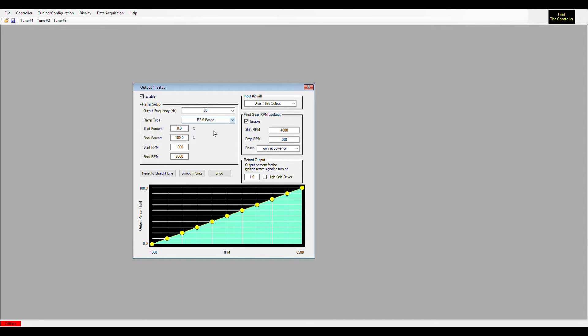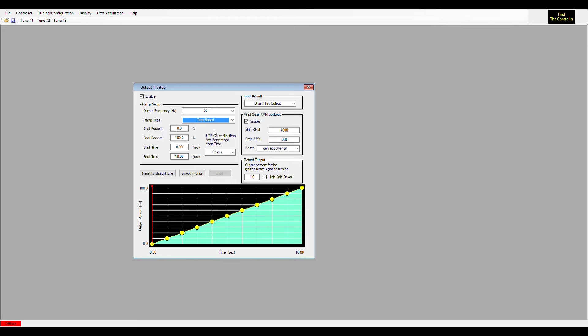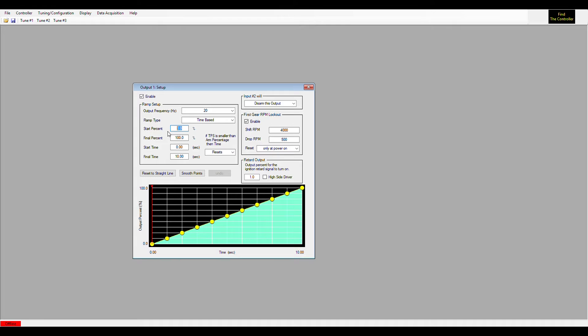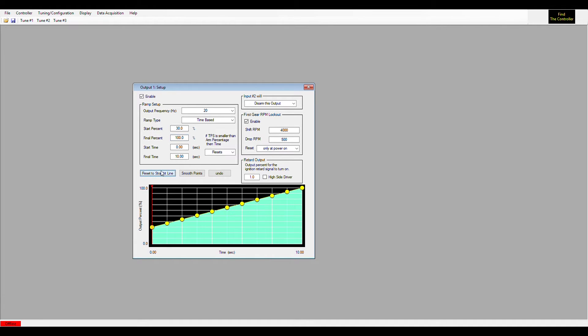Next would be time-based, which is probably the most common ramp type. This would mean once all your inputs are met, this ramp would start at zero percent flow. You can start this anywhere. I would say most common would be 30% flow and end at 100%. I'll set that to a straight line, probably the most common thing for most people unless you're doing some advanced tuning.